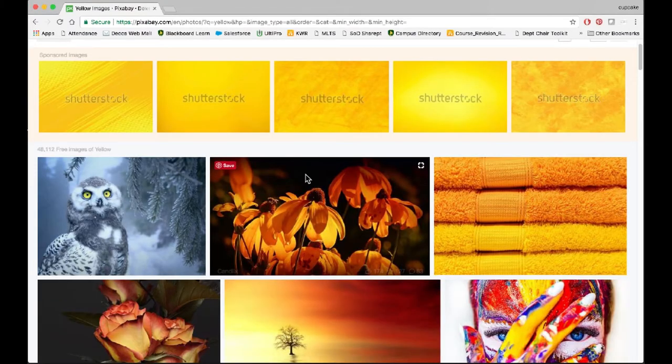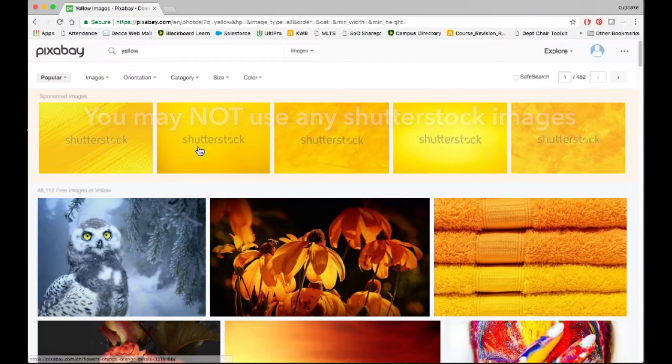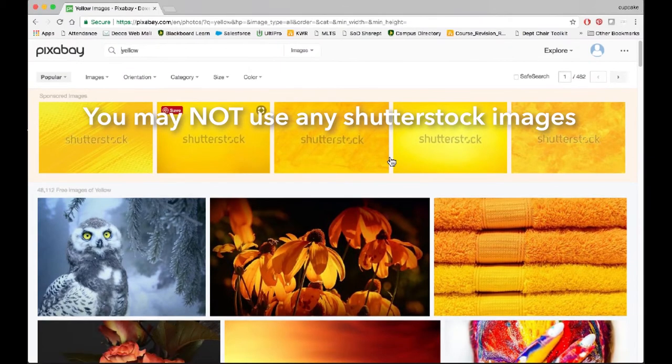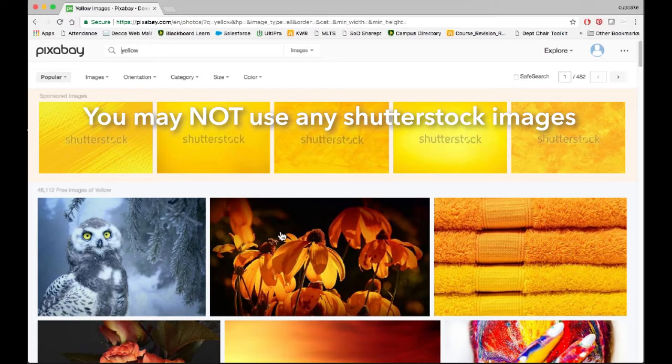Now, you'll see a bunch of images at the top of every page that say Shutterstock. You cannot use those. Those are copyrighted images. You have to pay for them.